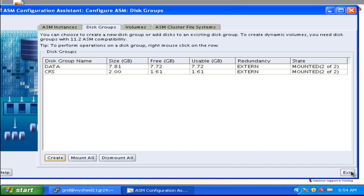In the next session, we will be going ahead with installing the Oracle RDBMS software on a RAC environment. Thank you.